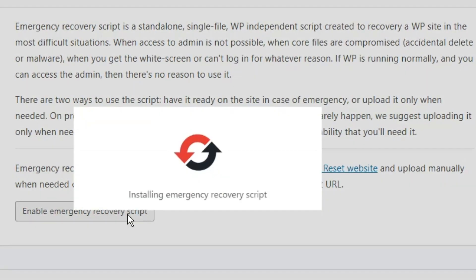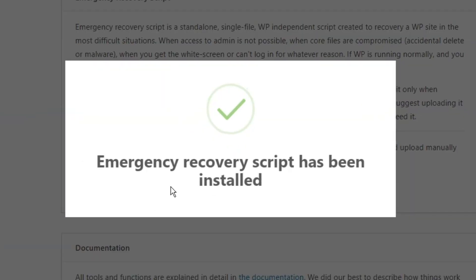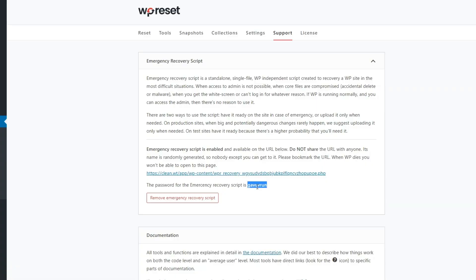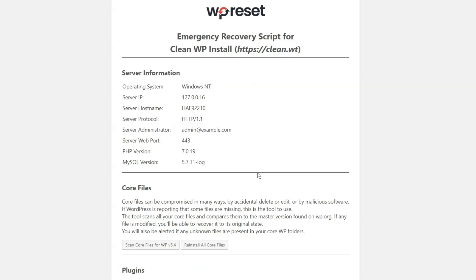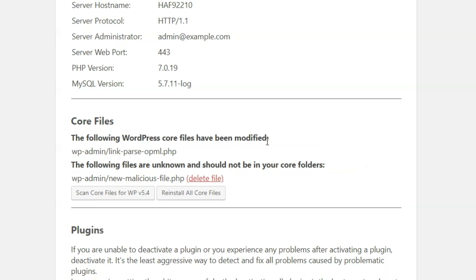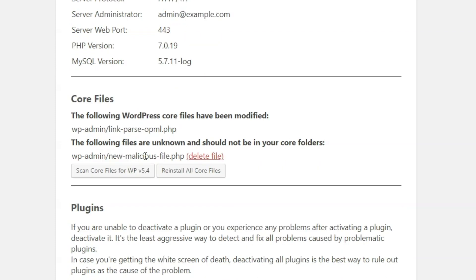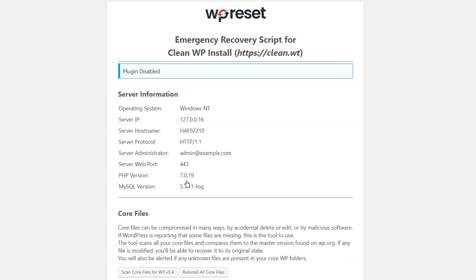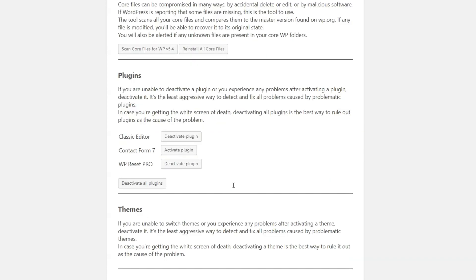Last up, I want to show you the Emergency Recovery Script, which is literally for any worst-case scenario, like hackers and evil plugins and the white screen of death, oh my. You can run the script by simply uploading it to your WordPress folder. It is not dependent on any other WordPress files. It will scan your core files for added and modified ones and make appropriate changes on its own. And if there's a plugin you need to deactivate, you can do that here.